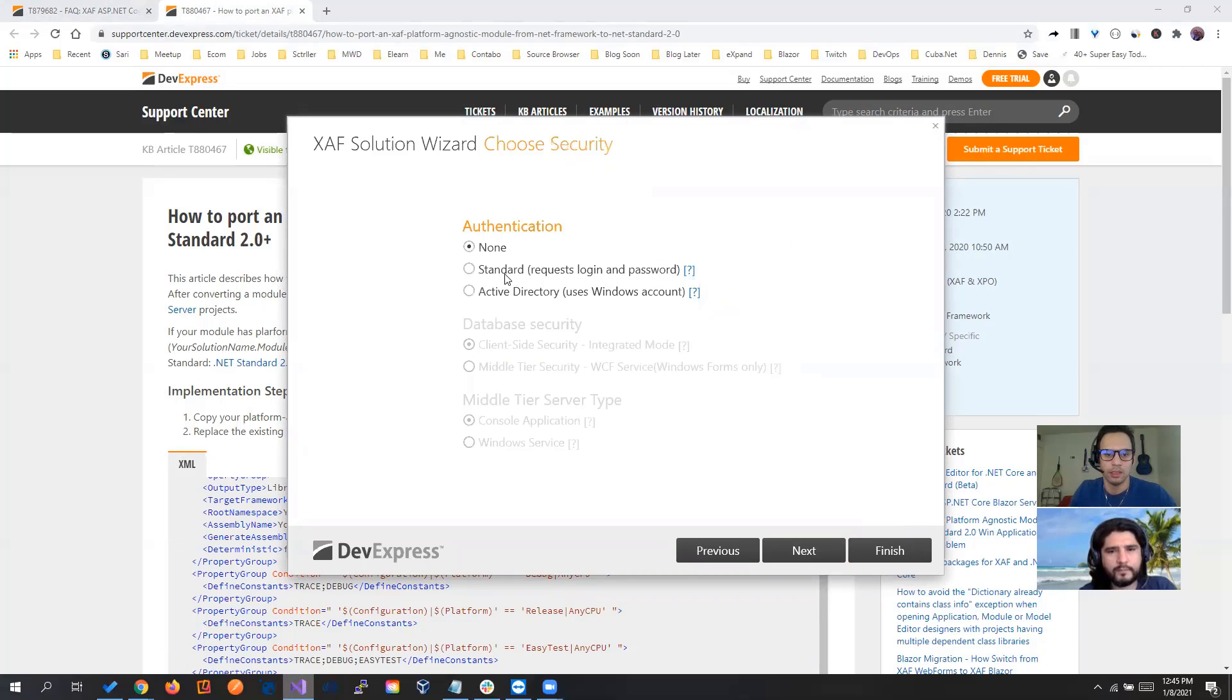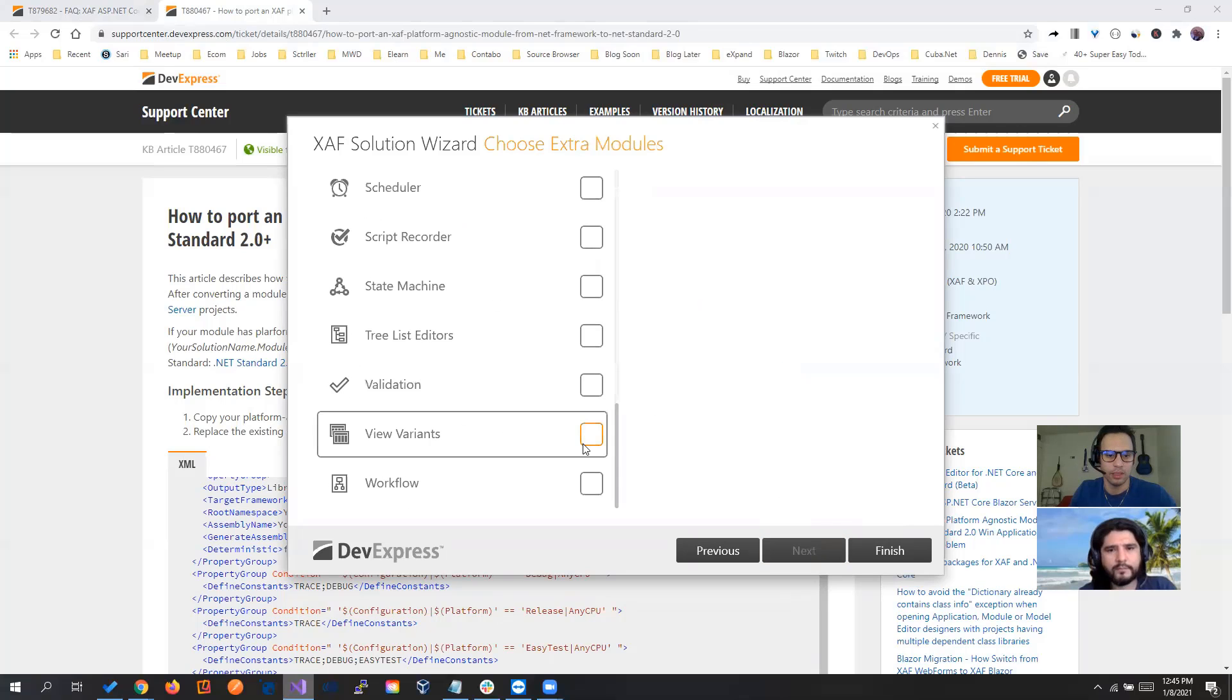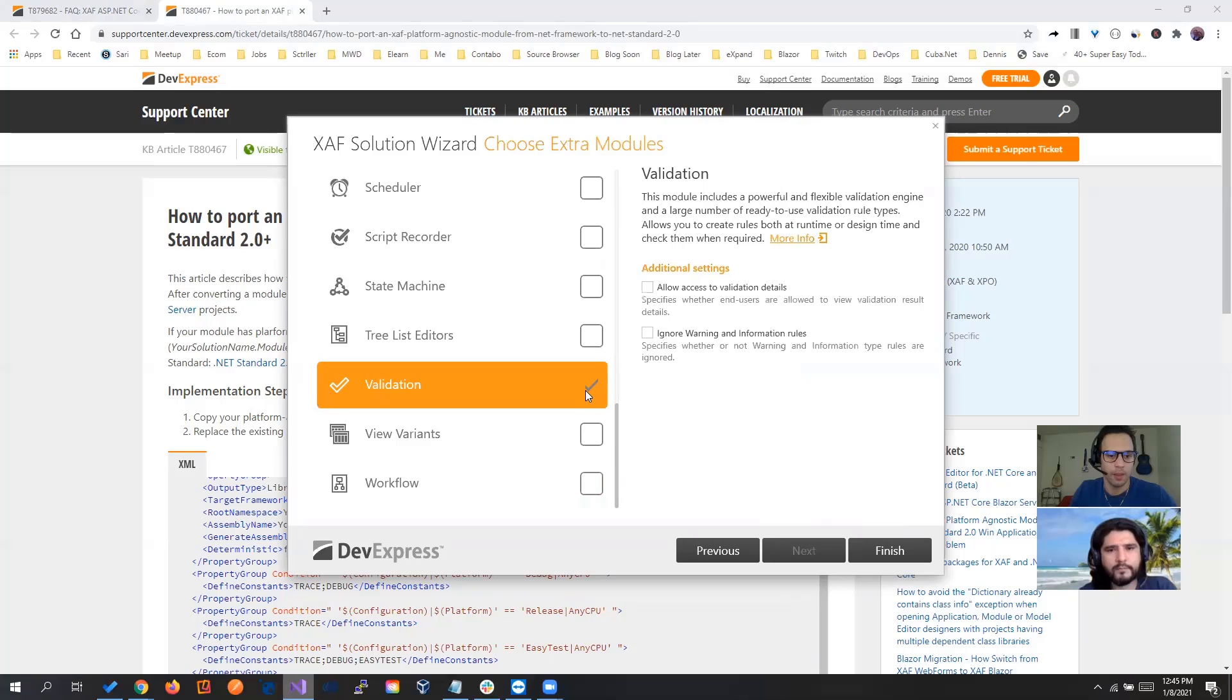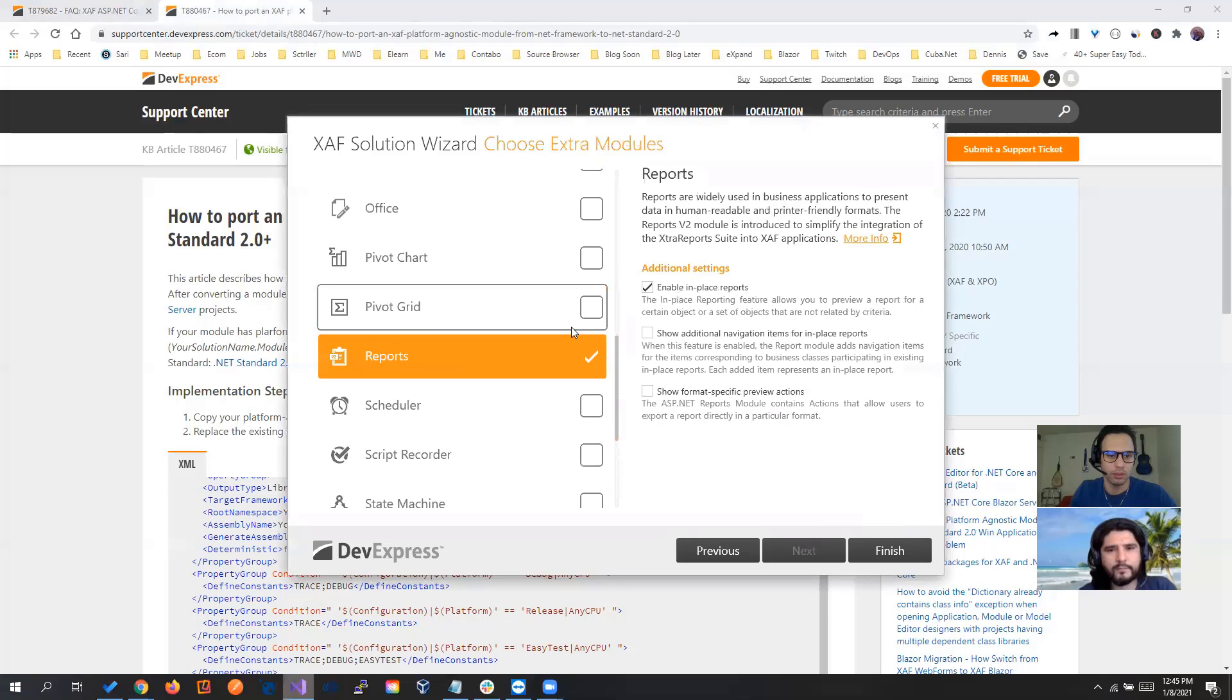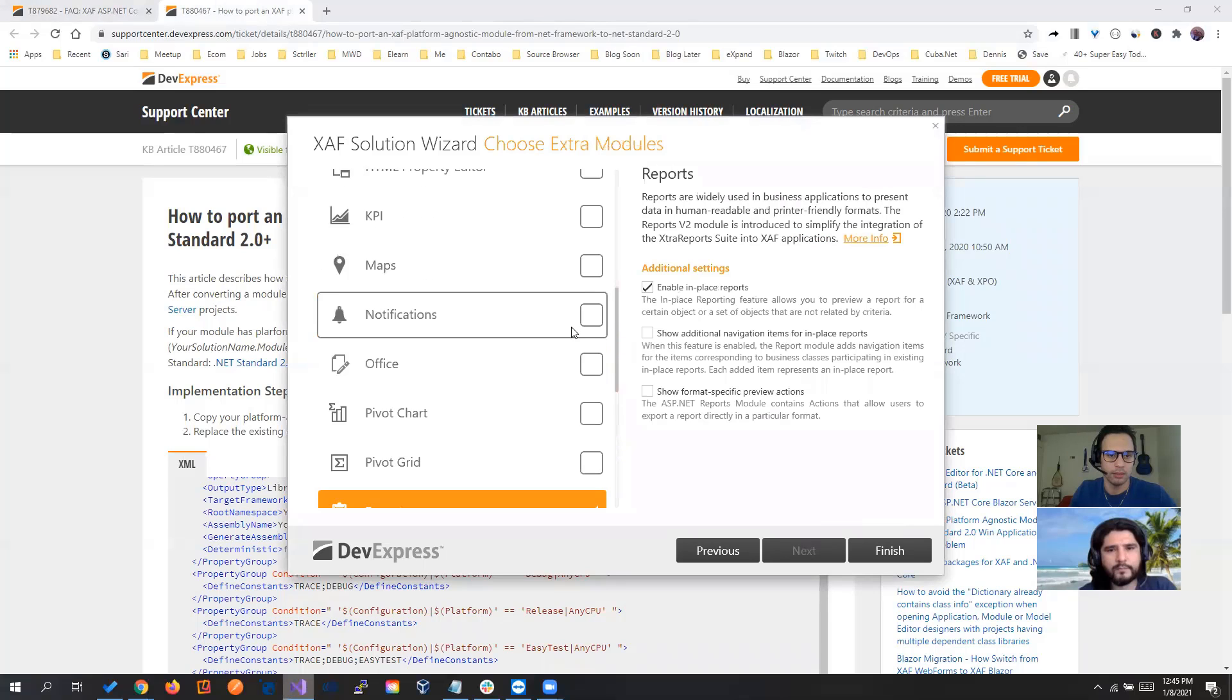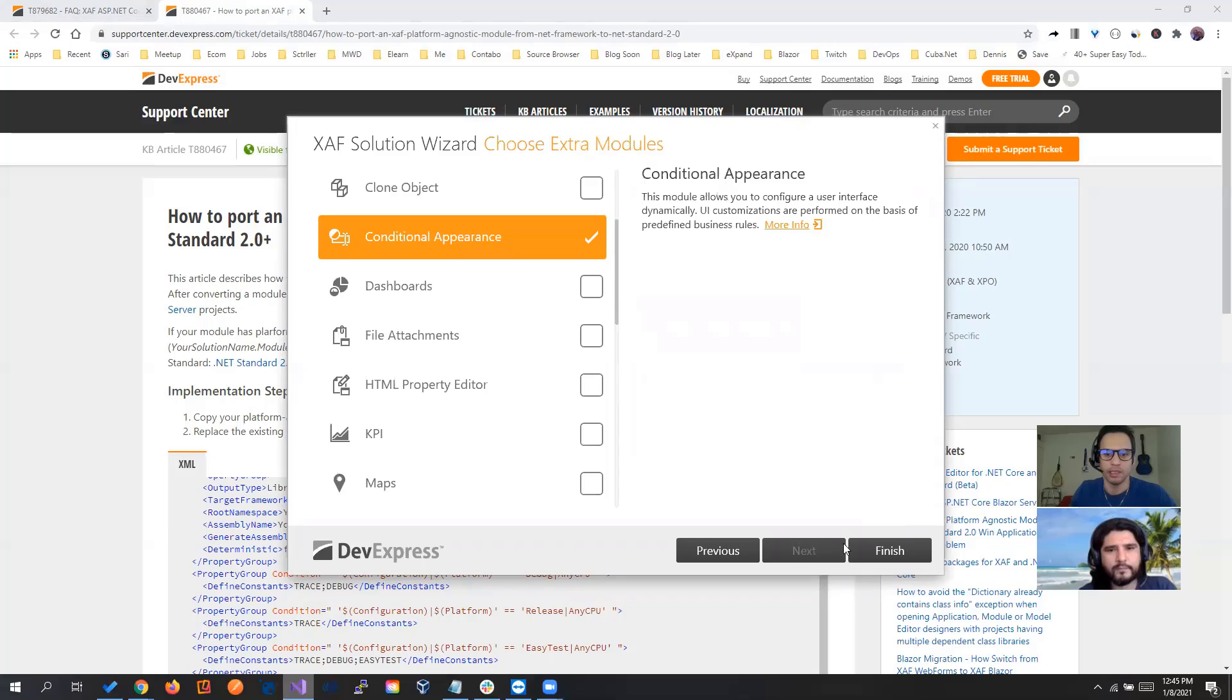So let's choose standard authentication and let's choose validation, reports, and conditional appearance.